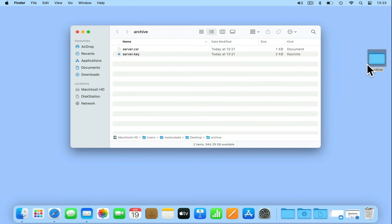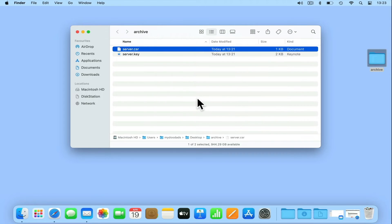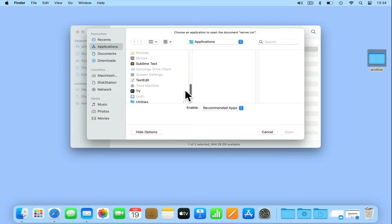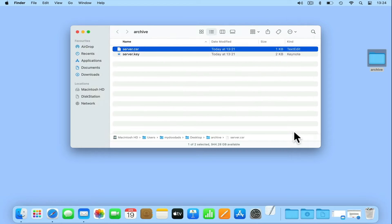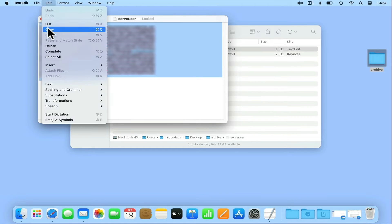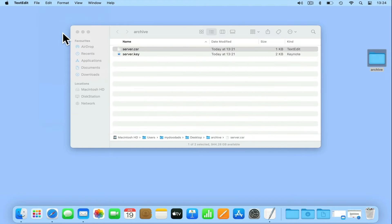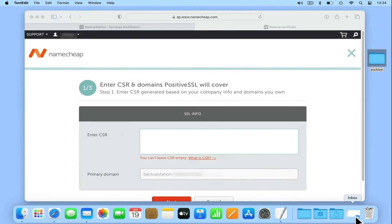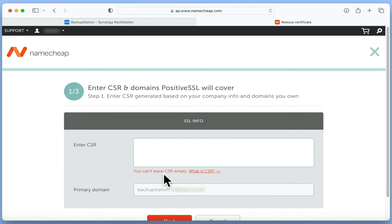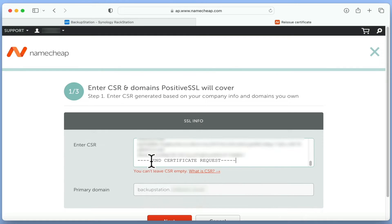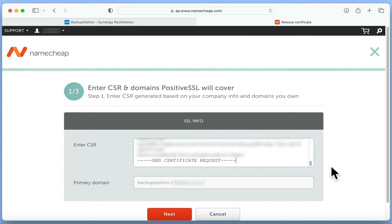If we open the archive folder on our desktop, and then open the server.csr file using a text editor, we can copy the whole contents of the file to memory. Next, if we return to our web browser, and in the field called Enter CSR, we paste the contents of our server.csr file, the primary domain field should then display the domain name for our NAS.